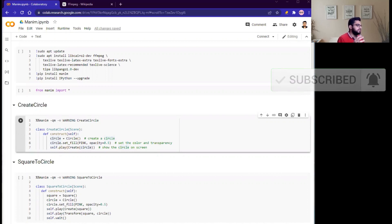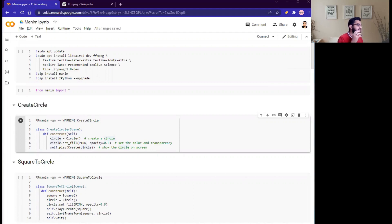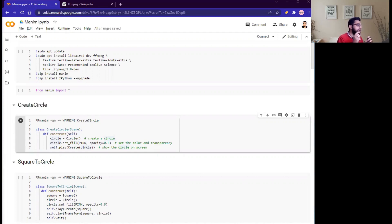So what is Manim? Actually, Manim stands for mathematical animation engine and was created by Grant Sanderson to produce high precision math animation videos.